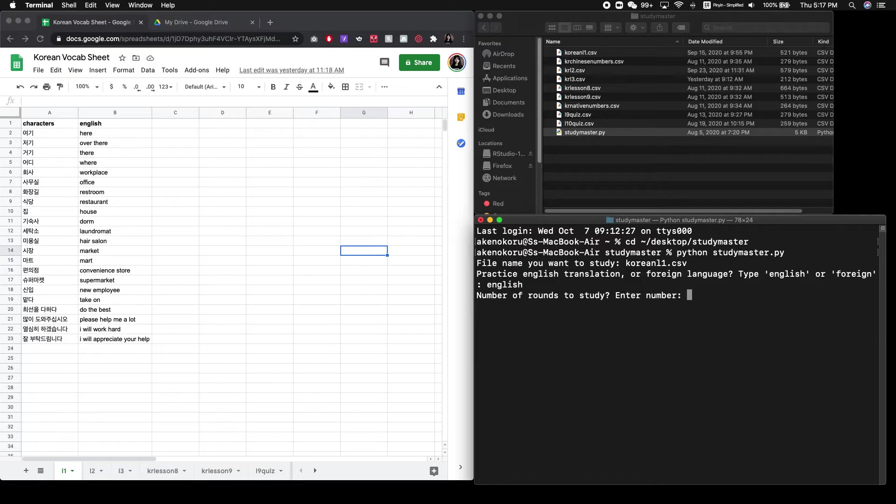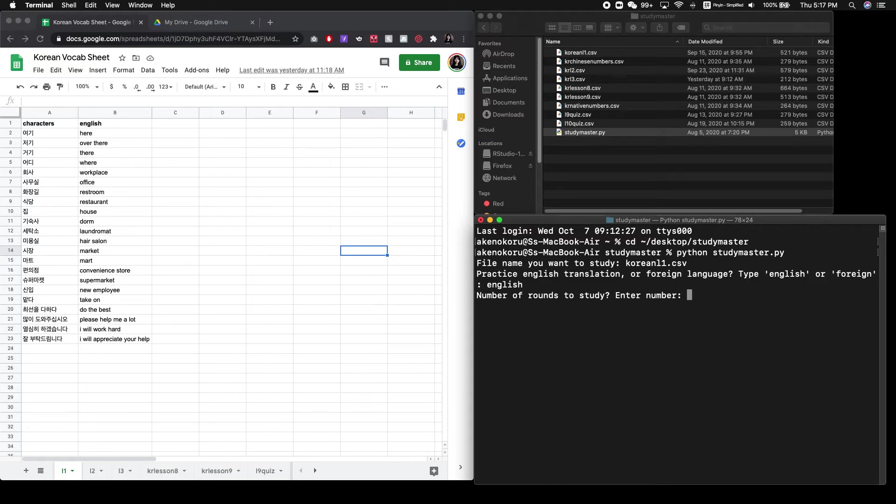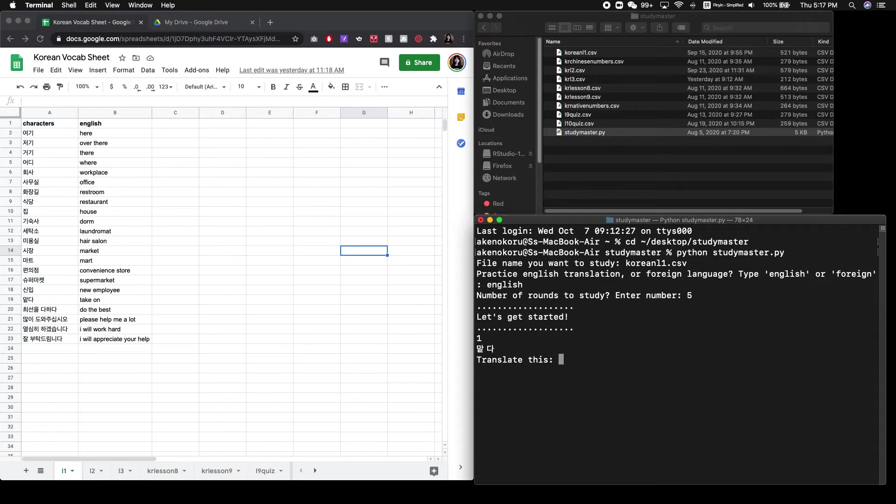And then how many rounds would you like to study? This will keep prompting the program to ask you x number of times and test you on x number of vocabulary until we reach that number. So I'm going to study just for example here, five rounds. So you'll see the vocabulary and you'll need to type in the English translation for this.